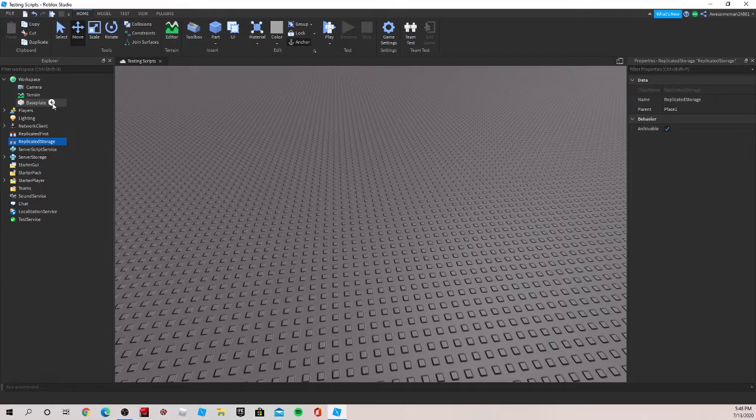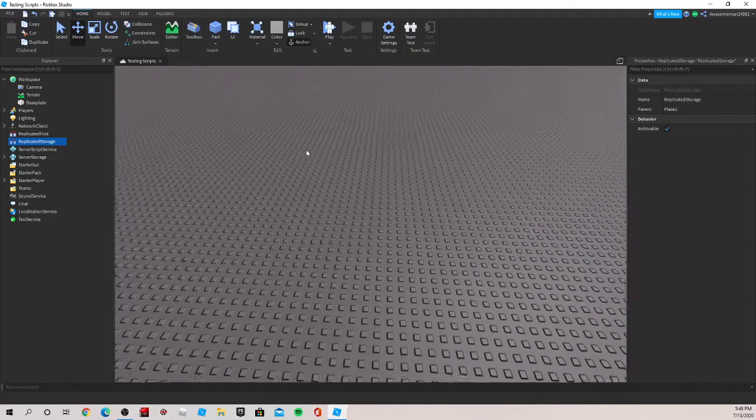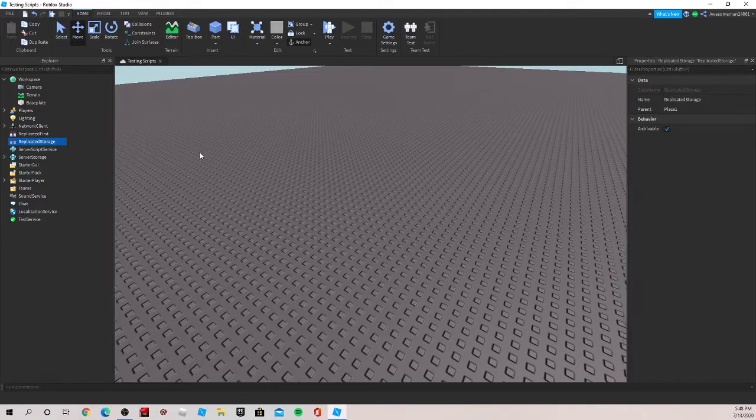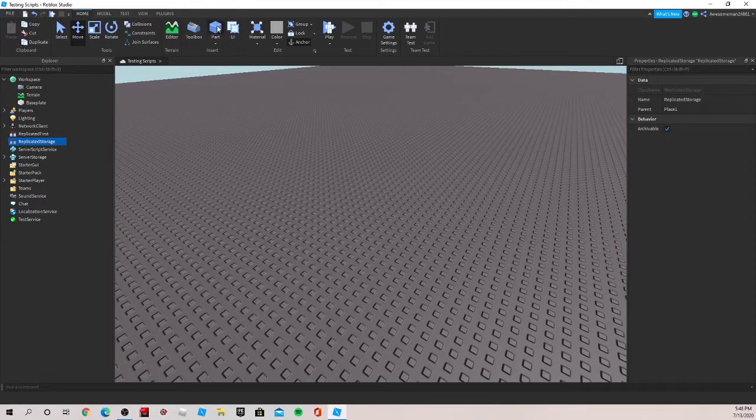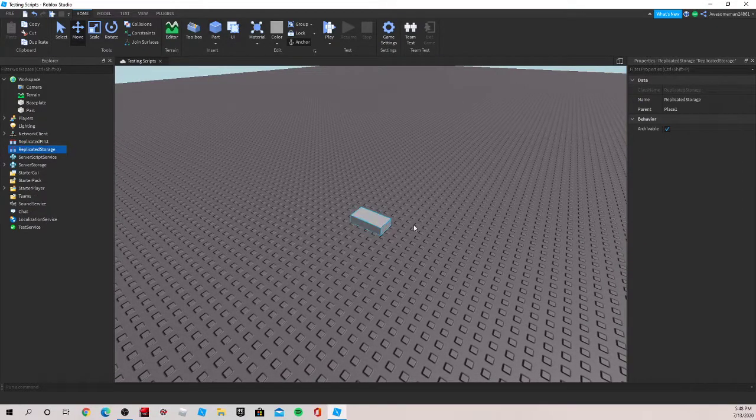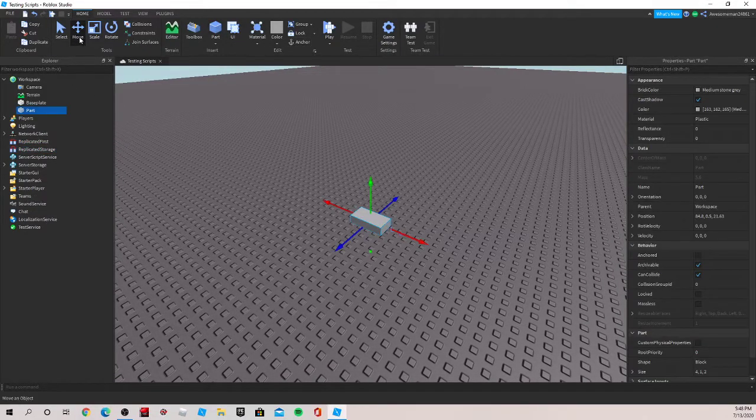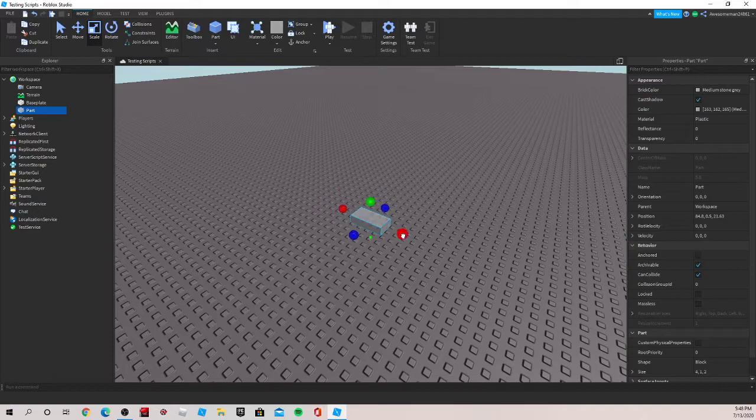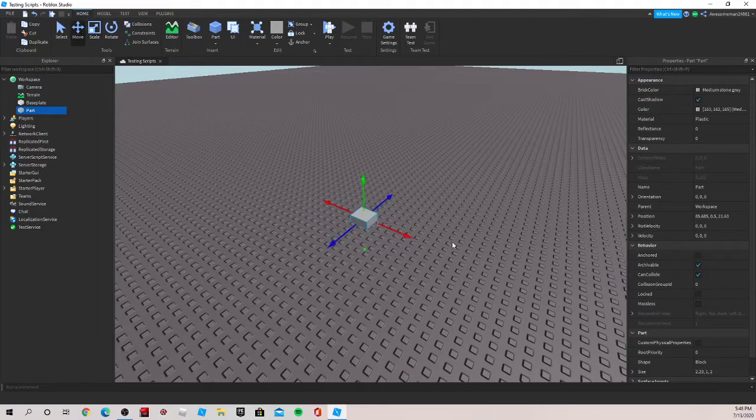So it can be used for tools, parts that you only want to appear at a certain time, stuff like that. A good example would be, let's say we want this part to fall out of the sky only when we click another part.